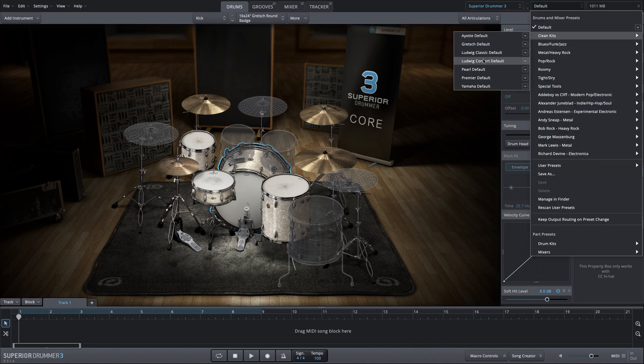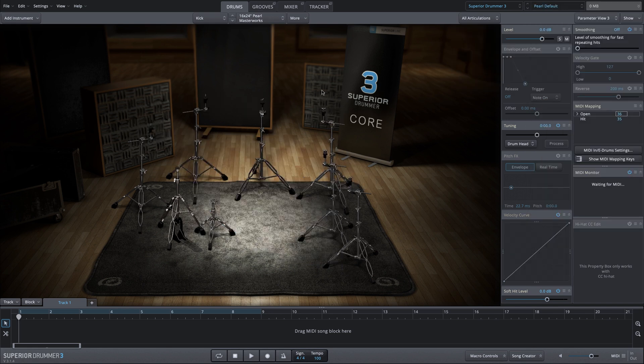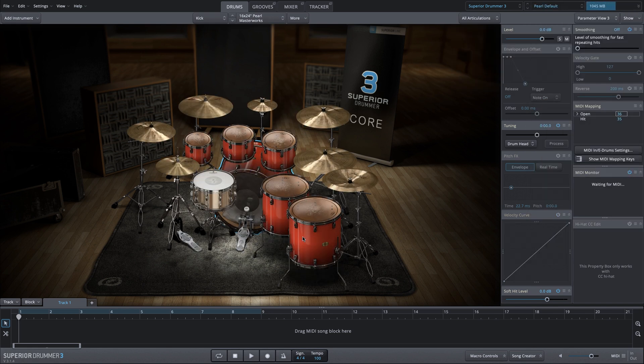Let's go to the clean kits preset and load a larger kit here. We'll load the pearl defaults. We have a lot of drums here.